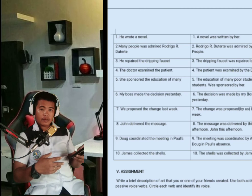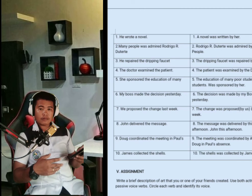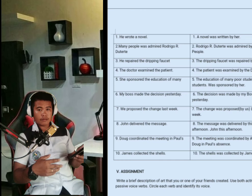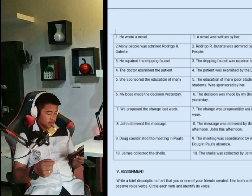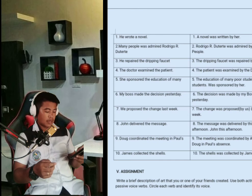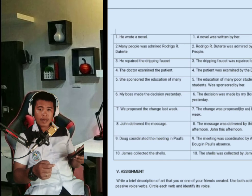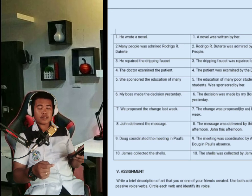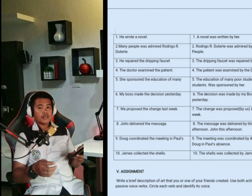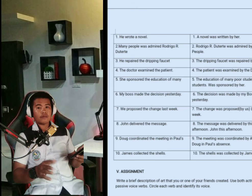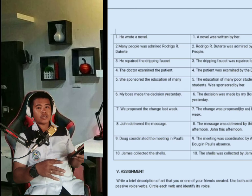Thank you, guys. And once again, thank you so much for watching my video. This is Francis John Balotero-Catill saying goodbye and thank you very much.